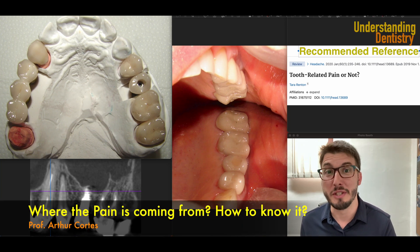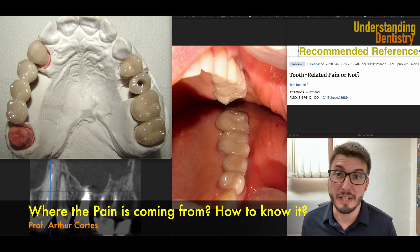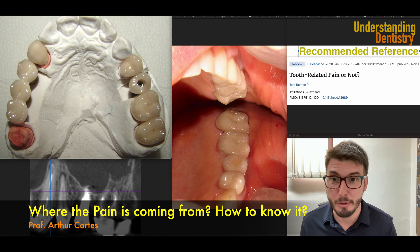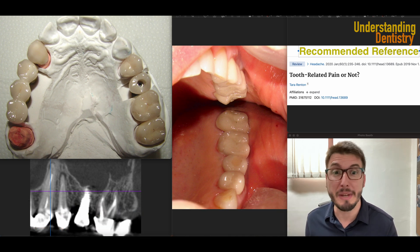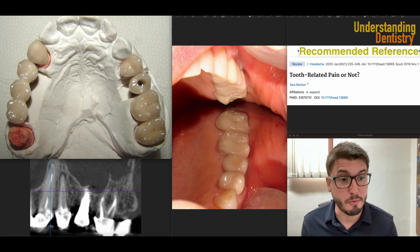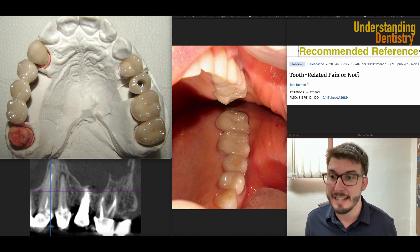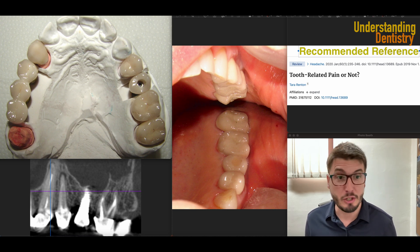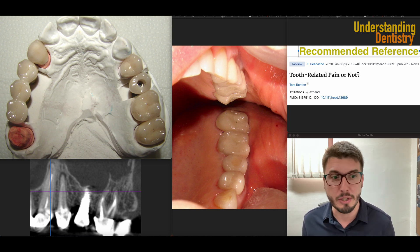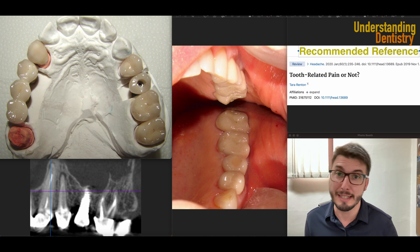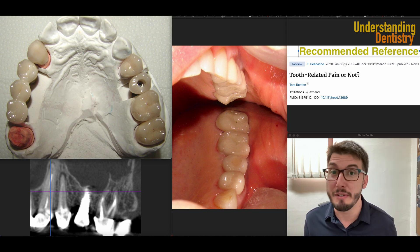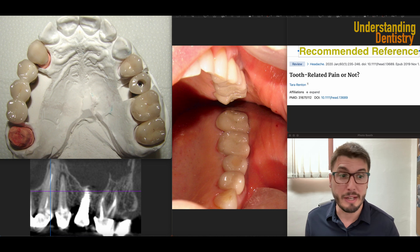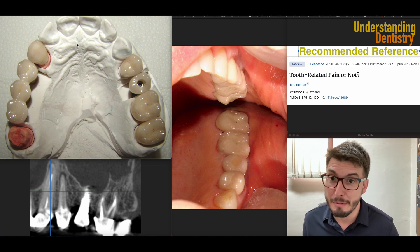Hello guys and welcome to this video to understand about this case, which is actually a very important case. We need to know where the pain is coming from, so we need to investigate that. Sometimes it's not simple, and then we have a clinical situation here that you guys may find in your clinical careers very easily.